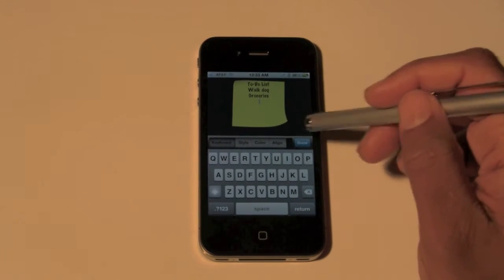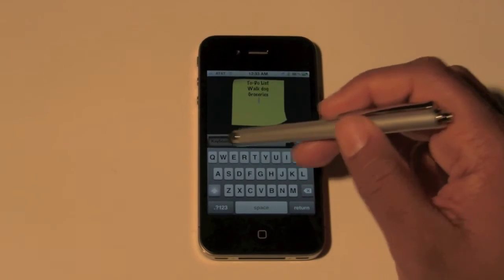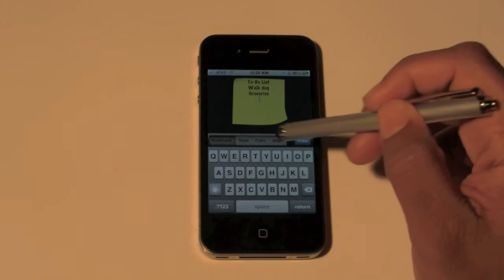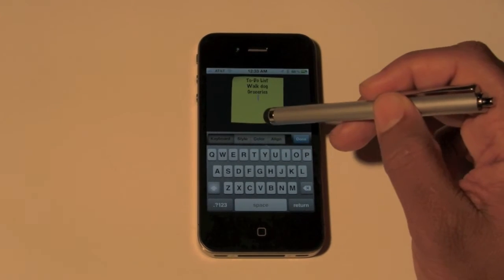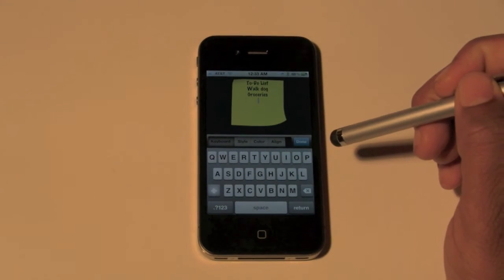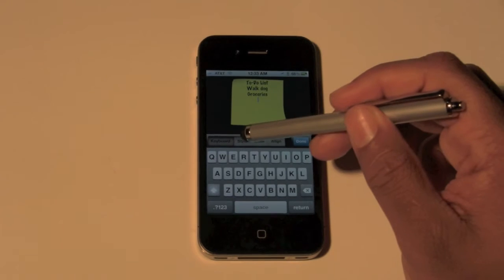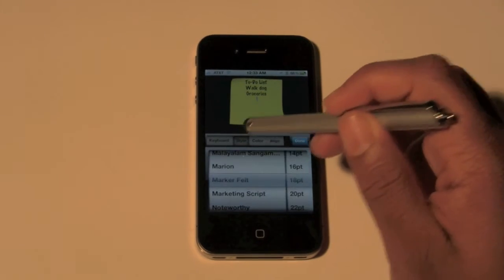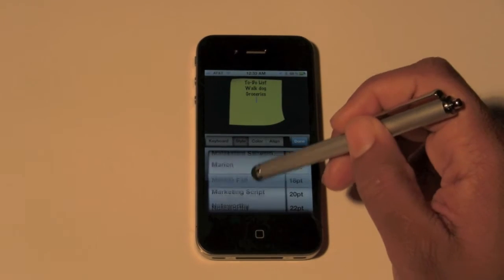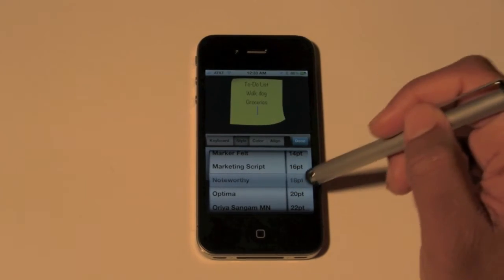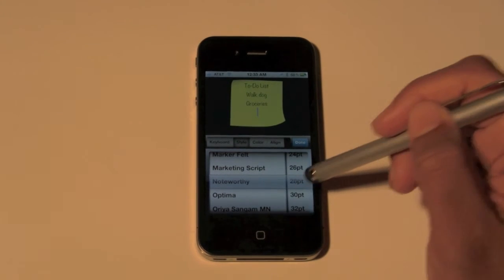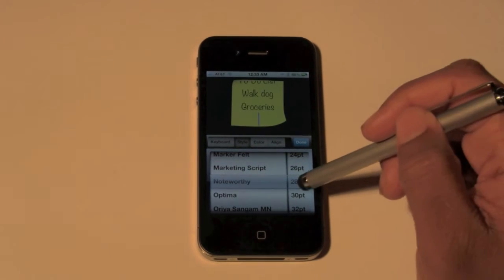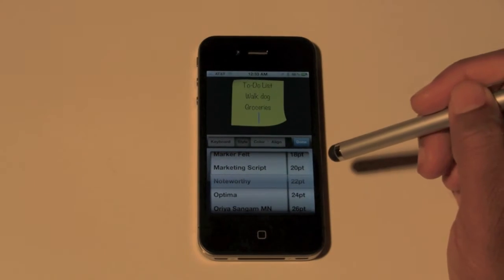Now you have this little bar right here where it says keyboard, stop, color, and alignment. Click on where it says style, and here is where you can change like the fonts. We can change the font size if you want it big or if you want it small. That's a pretty good one right there.